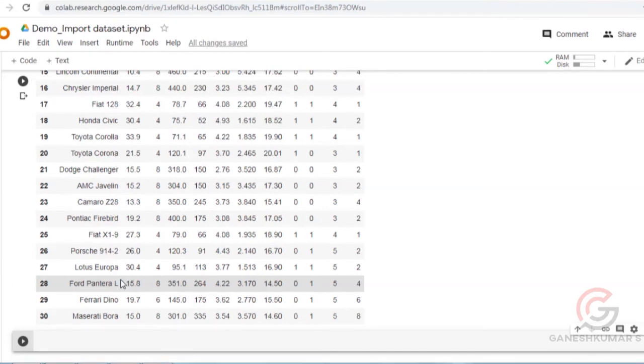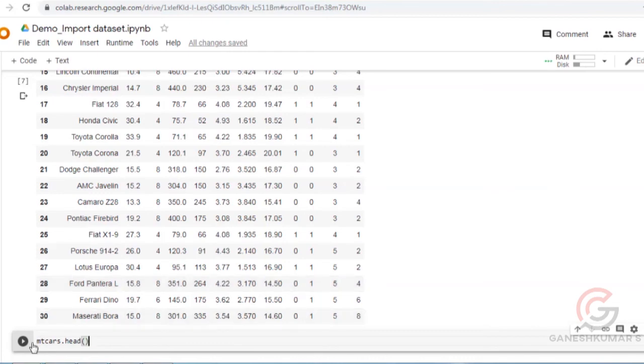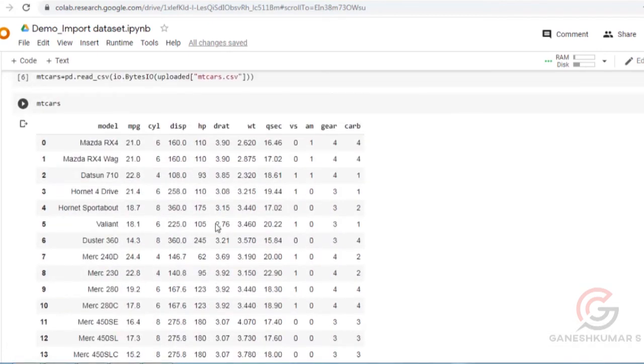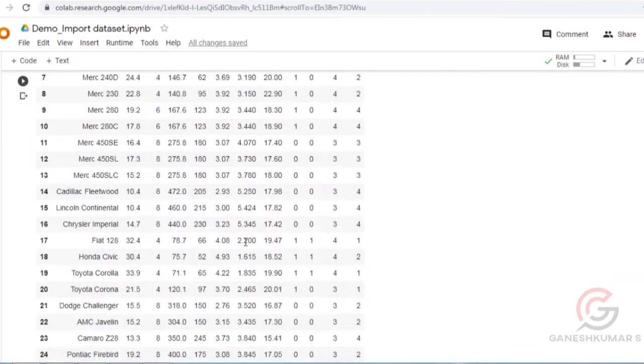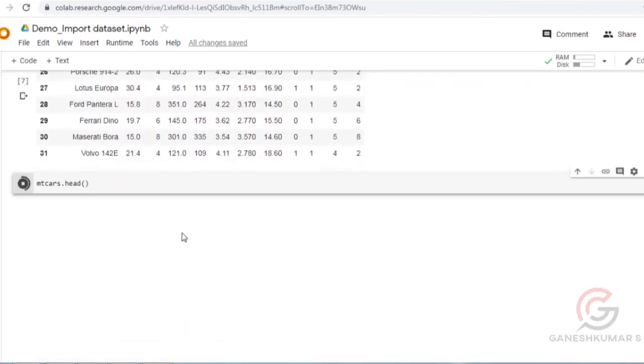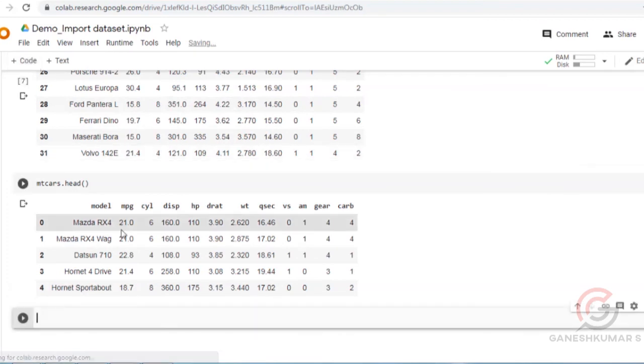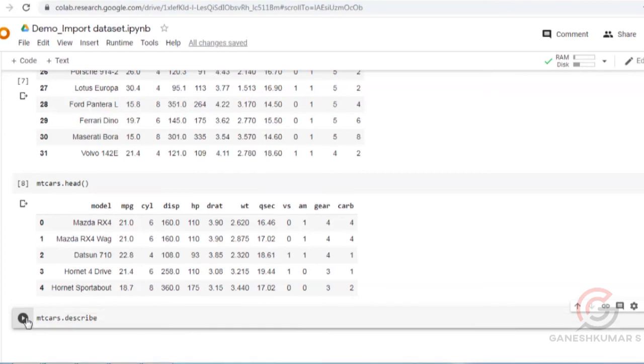Here, type mtcos.head() to show the headings and the first five rows. If you use mtcos.describe(), it will give the statistics of this mtcos dataset.